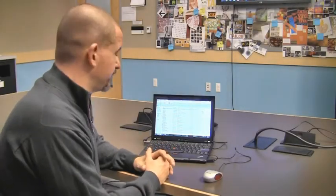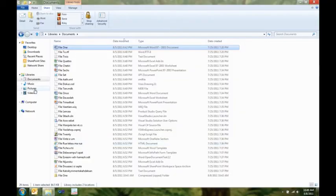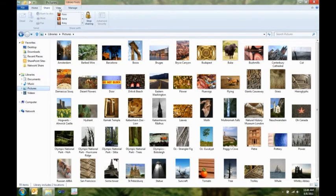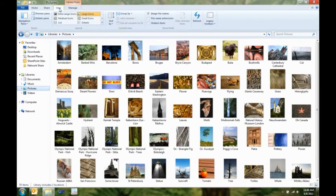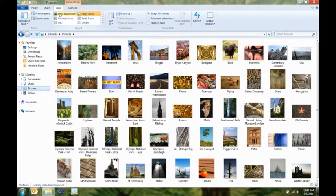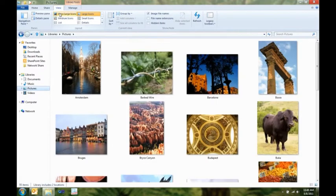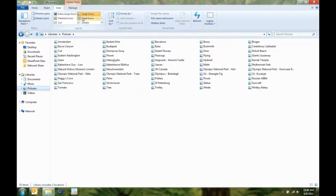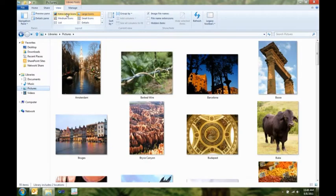So, next I want to show you the view tab. I think the view tab is coolest if you look at it in pictures. So, here I am in my view tab. I get live previews that show me what the different icon size options are going to look like. I can, with one click, show my file name extensions or hidden items.